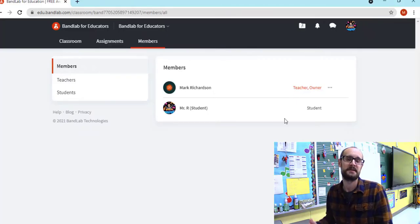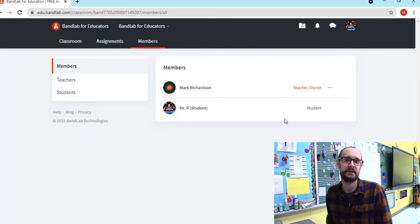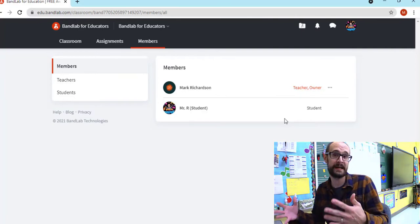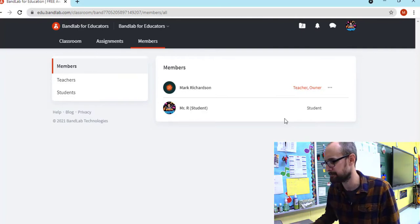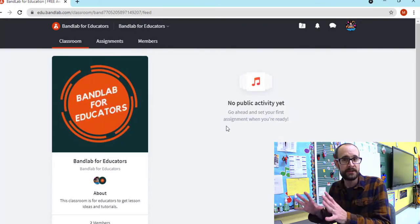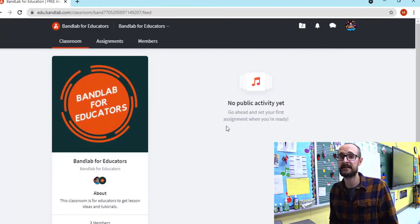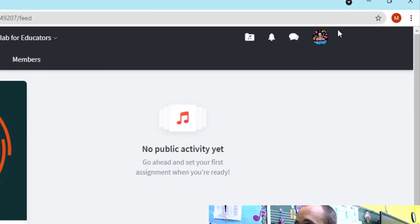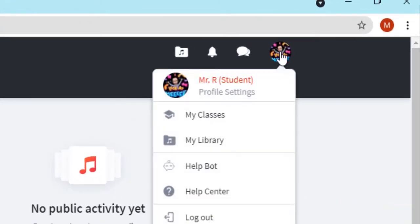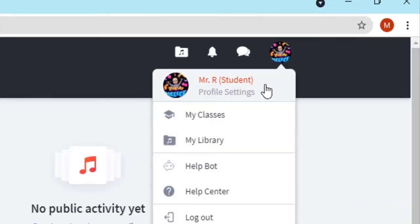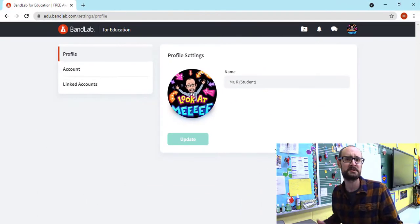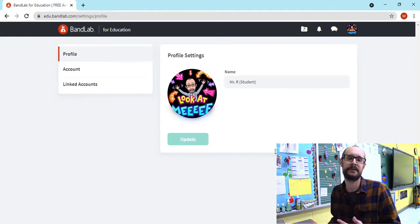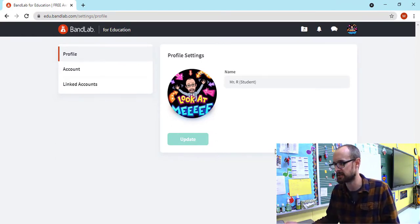Where it says members — same thing as before. Students are able to see all of their friends in the class and can see who's in the classroom with them. Once students are in their class, the very first thing I highly suggest you do is have them go to the top right and click on that profile setting button. This is really fun for students because it lets them add their own little personality to it.